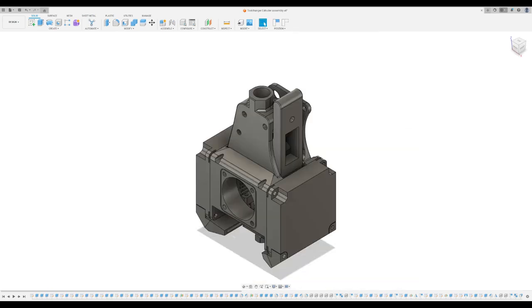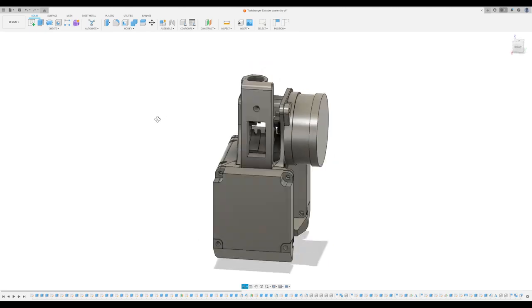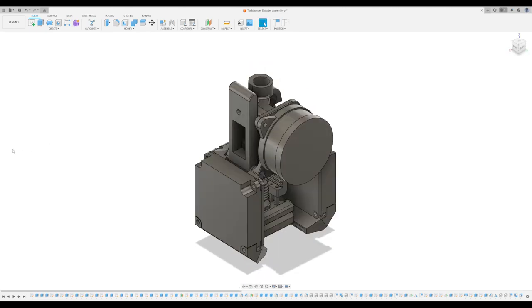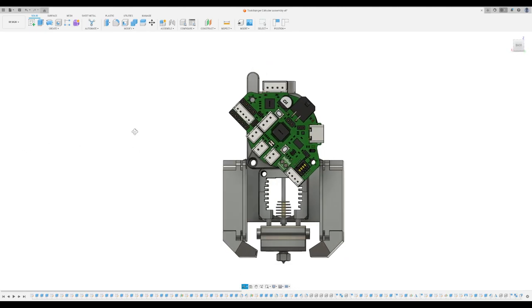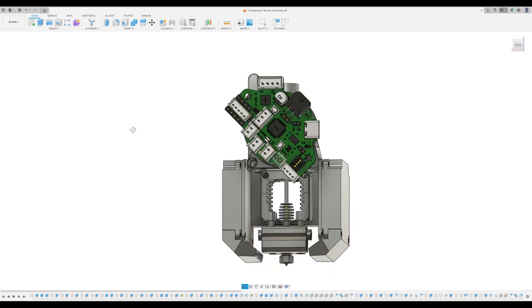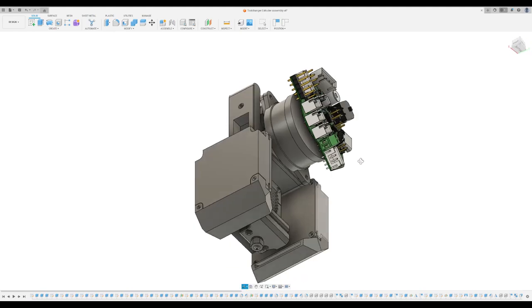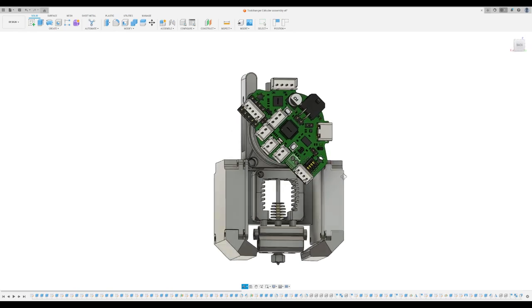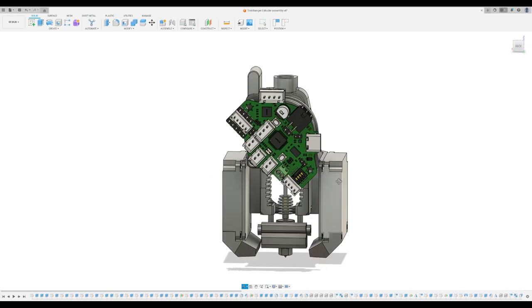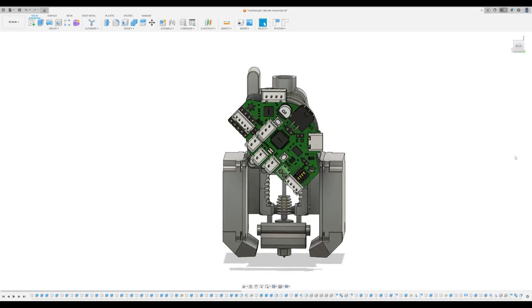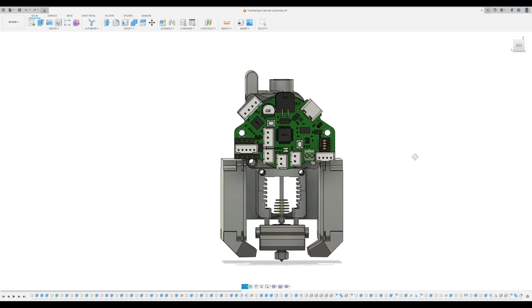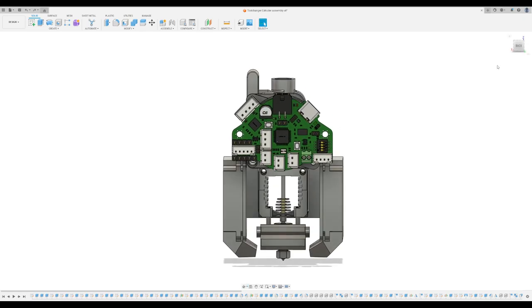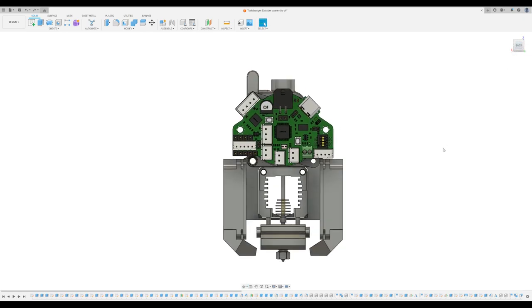Once I installed the stepper at the back, I noticed that the orientation of the controller board was not appropriately aligned. Initially, I thought of installing the board along with the stepper fixing position, but it would have obstructed the hotend airflow. Therefore, I decided to rotate the board to fit in with the outline of the printhead.